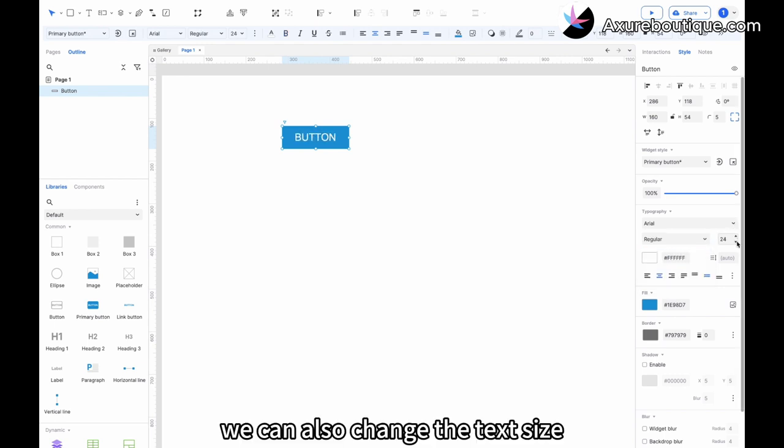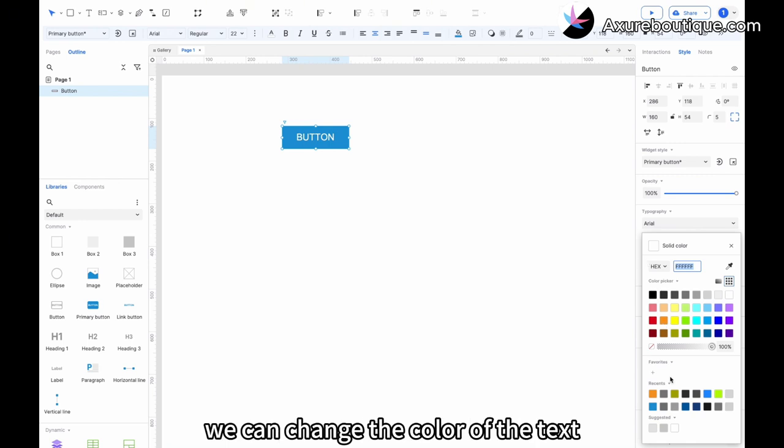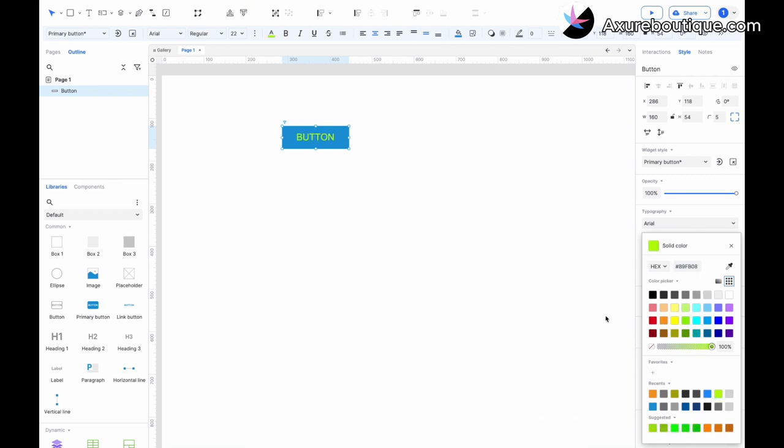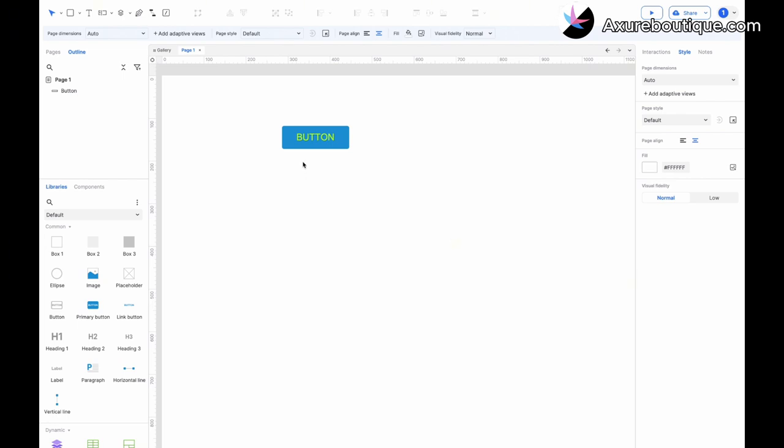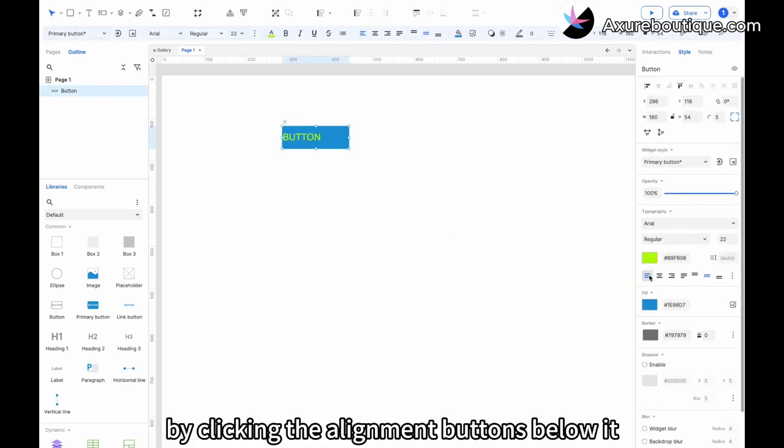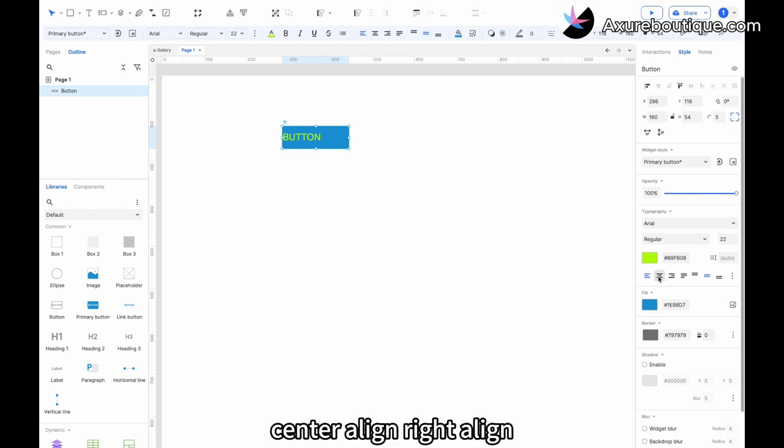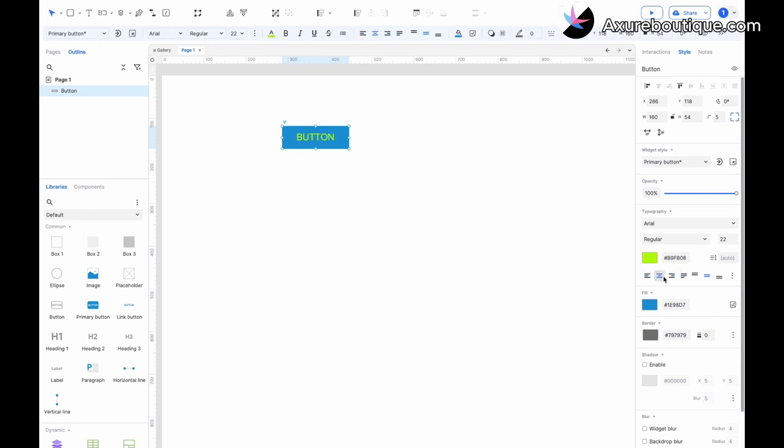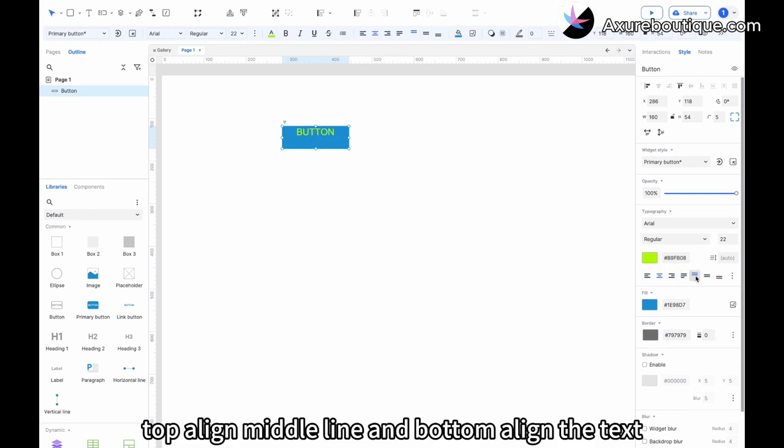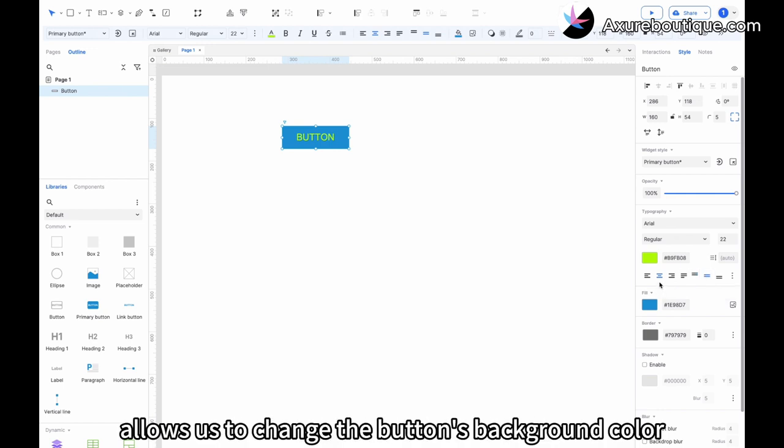We can also change the text size. Using the text color block, we can change the color of the text. By clicking the alignment buttons below it, we can left align, center align, right align, top align, middle align, and bottom align the text. Below that, the fill color block allows us to change the button's background color.